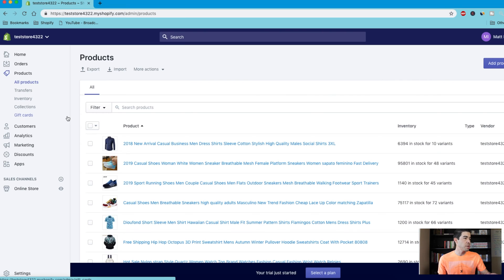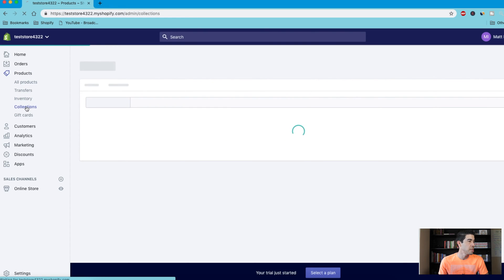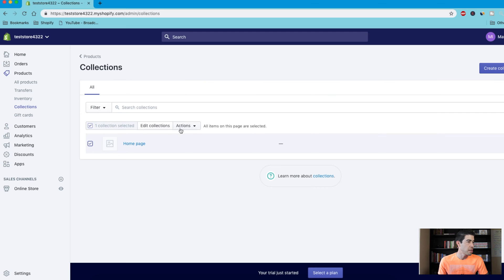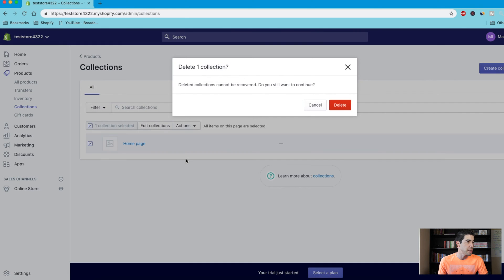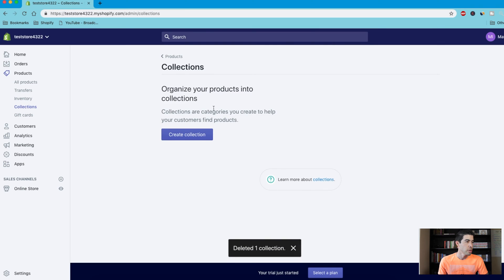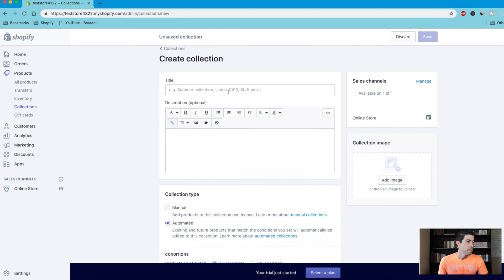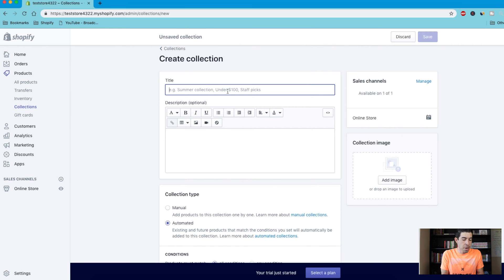So the first thing you want to do, let's go ahead and create some collections for some of these products. If you go over here and click on products, which I'm already clicked on, and go down to collections, you'll see that we have no collections other than this homepage. So I'm going to check the box, click on actions here, and delete this selection. So now we have no collections. Let's go ahead and create our first collection right here. And this is going to be the name of the collection — your customer can see this name if you set it up for them to see it.